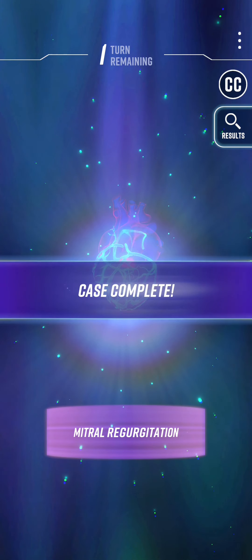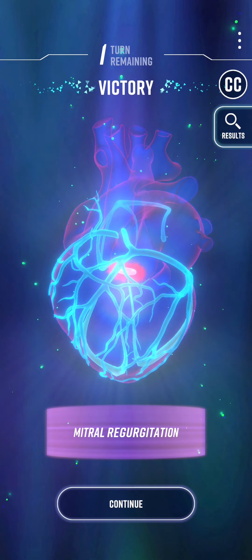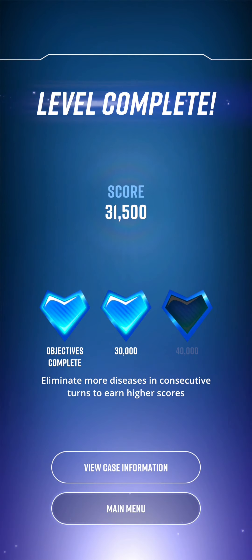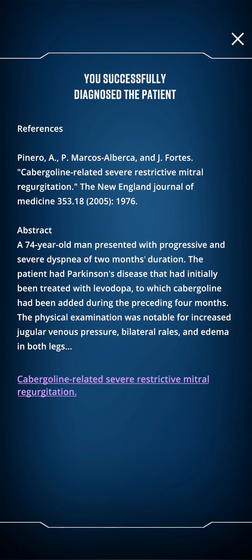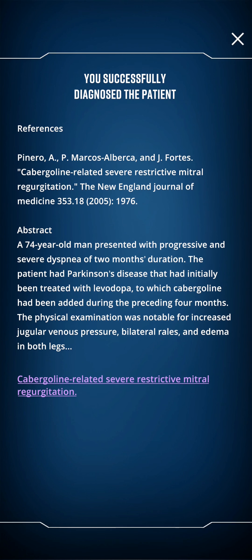And I got it right — it turns out I do remember some cardiology after all. I got two out of three. The case information reveals: cabergoline-related severe restrictive mitral regurgitation. So apparently there is a link between cabergoline and mitral regurgitation, which I assume if I were a cardiologist I might have flagged earlier. That's interesting.